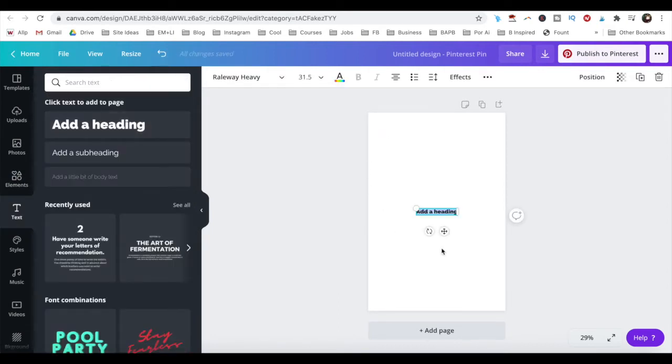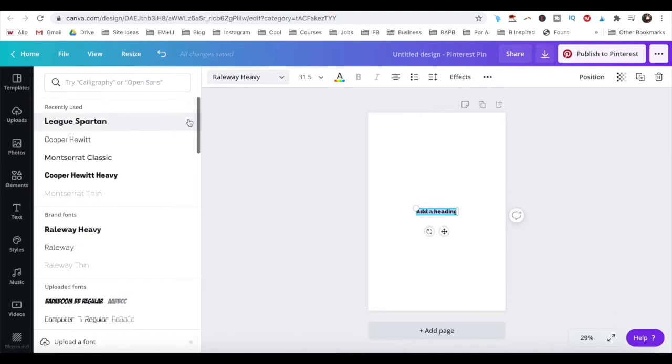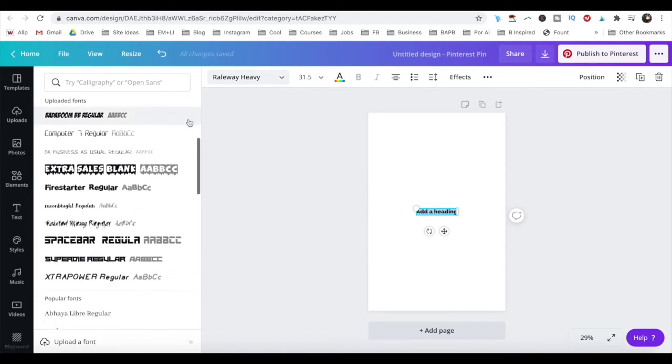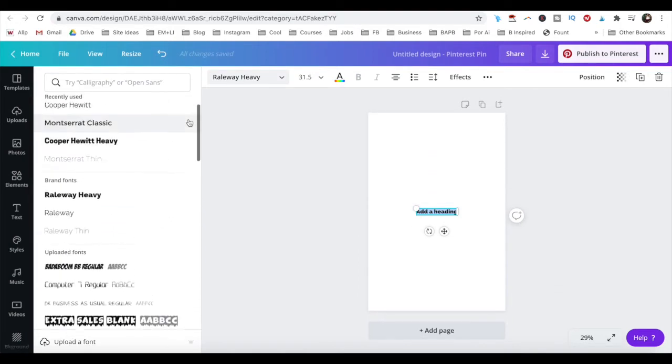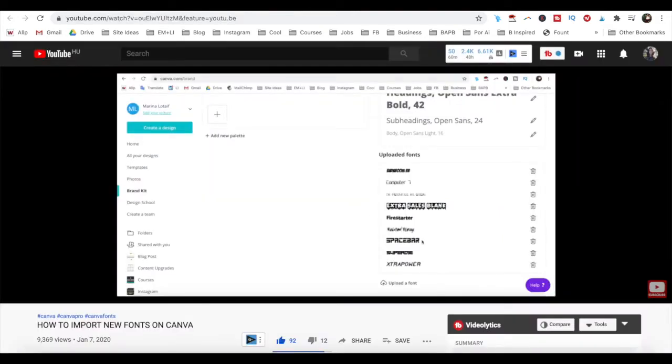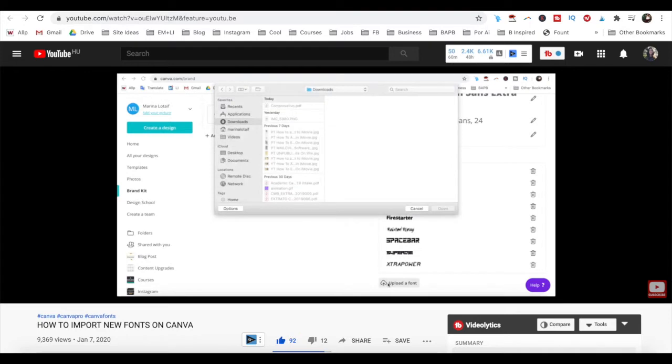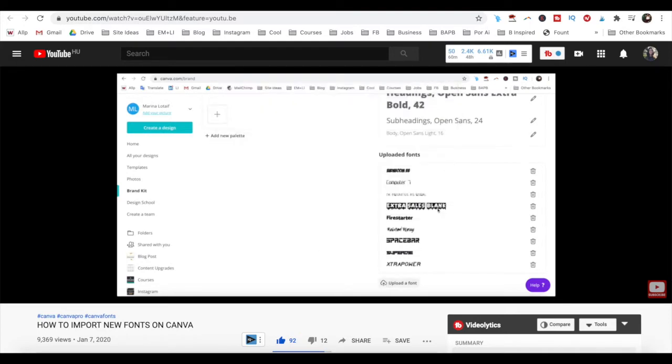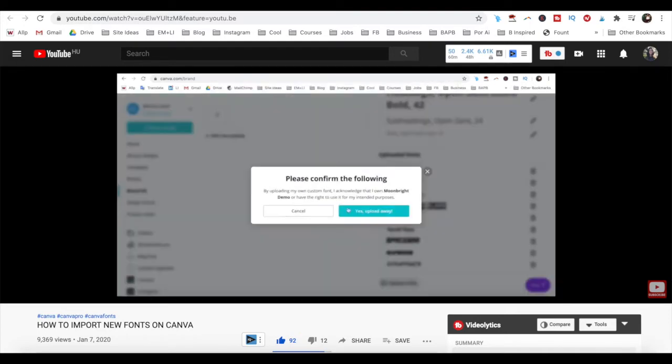When adding text to a design in Canva Pro, you can use one of their 3000 font options available, or upload your own. If you don't know how to upload your own font to Canva, make sure to watch my video on how to import new fonts on Canva. I'll leave the link to it in the description box below.